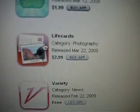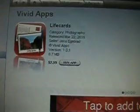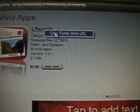Life Cards. So you click on it, go up to where it says Life Cards, you right click it, copy iTunes store URL.